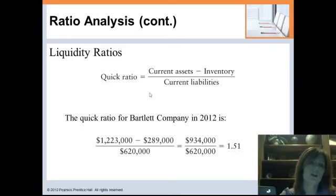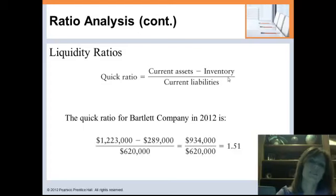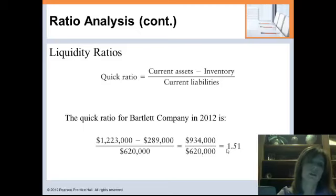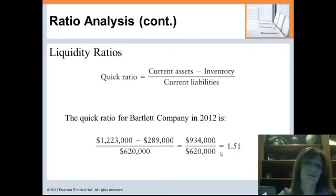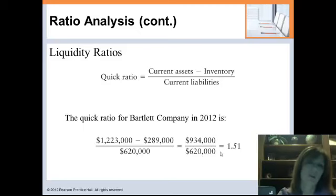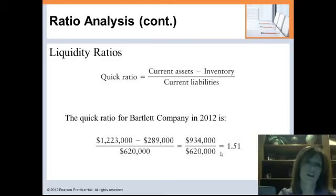Moving on to the quick ratio — another measure of our ability to pay short-term obligations, but now we take out inventory from current assets. What we're really asking is: if we need to liquidate assets to pay off short-term debts without counting on inventory, do we have enough? For Bartlett, removing inventory gives a quick ratio of 1.51, which is pretty good. In general, we'd like the quick ratio to be at least 1. Inventory is excluded because when companies must move inventory fast, they typically do so at a significant markdown — so creditors shouldn't count on it.